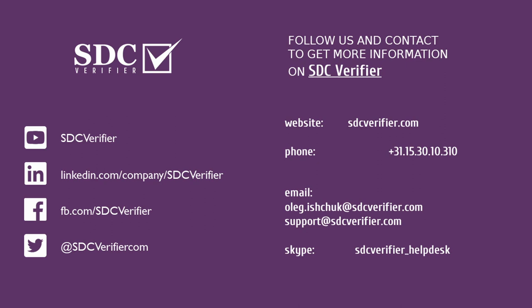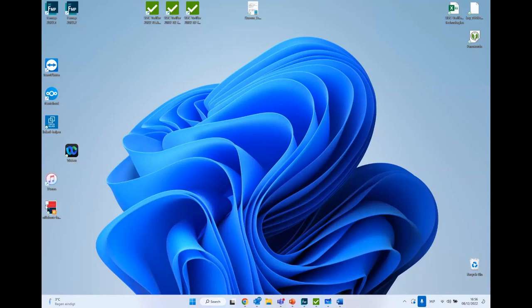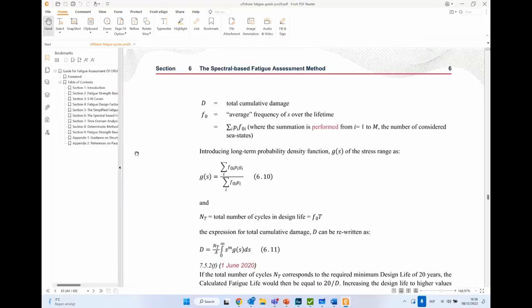Question about ABS fatigue guide: at the moment we only have ABS plate buckling. However, I can show on my desktop that we are actively working on the ABS Offshore Fatigue Guide. I cannot say exactly when it will be done — it is an extensive standard — but ABS fatigue guide implementation is in progress and coming in the next versions of SDC Verifier. There are some workarounds using existing checks in the meantime.